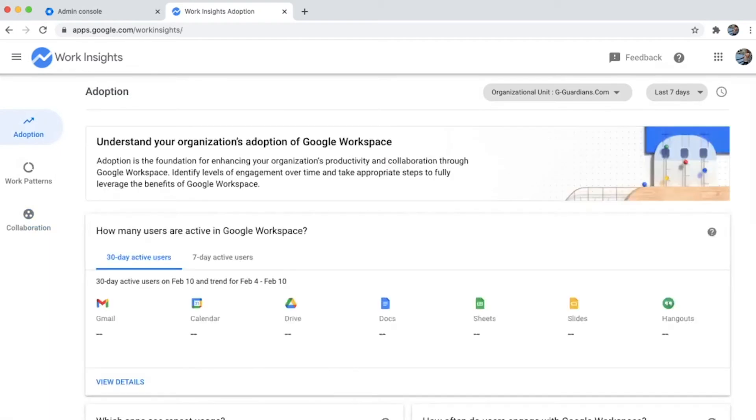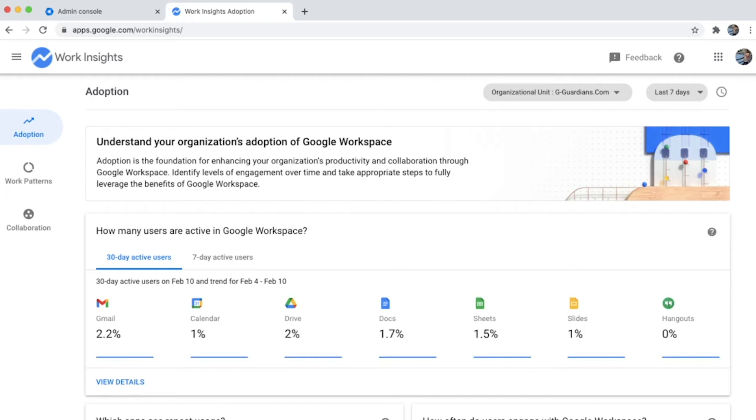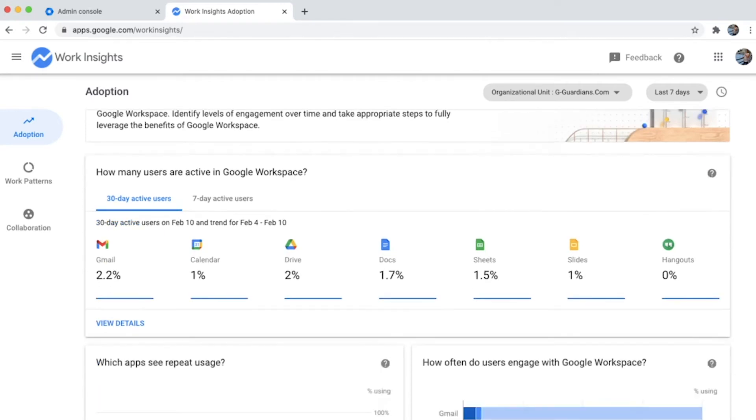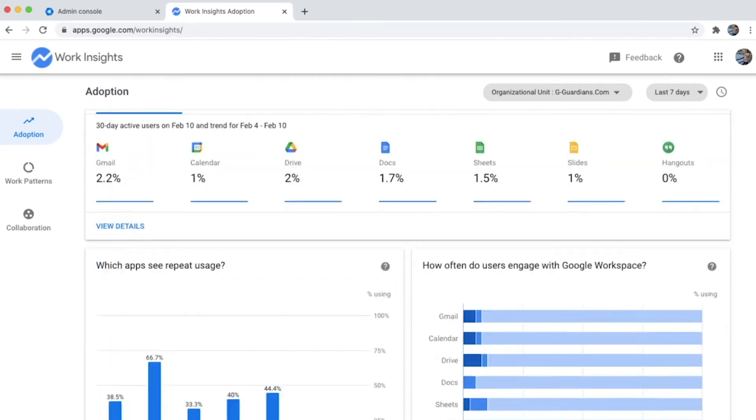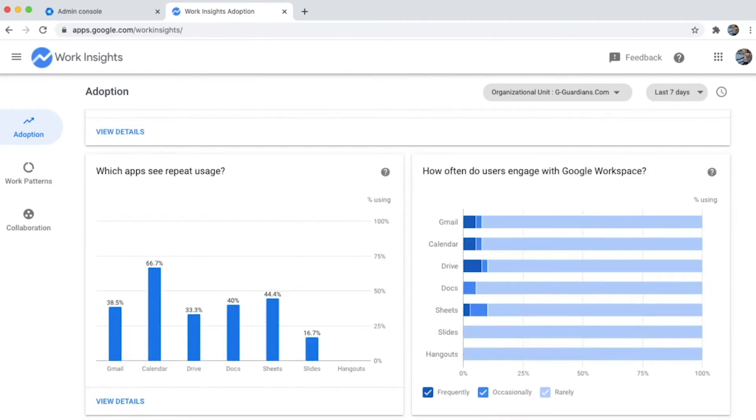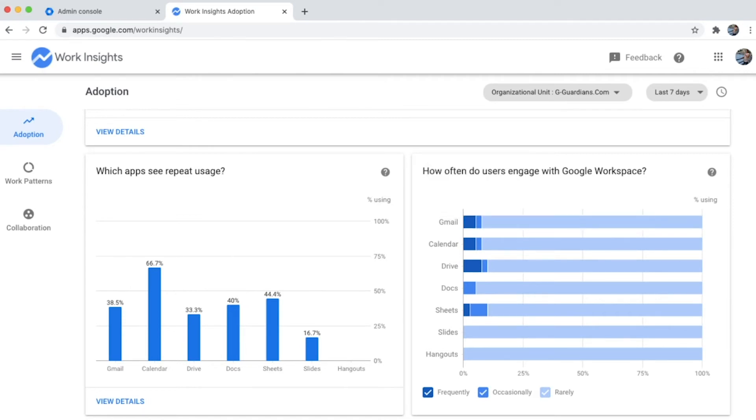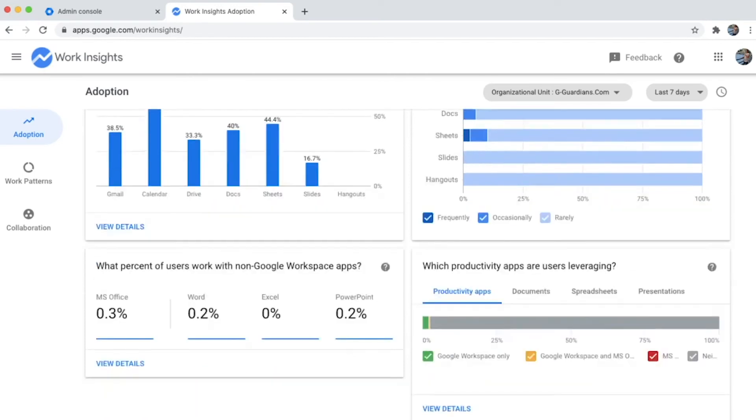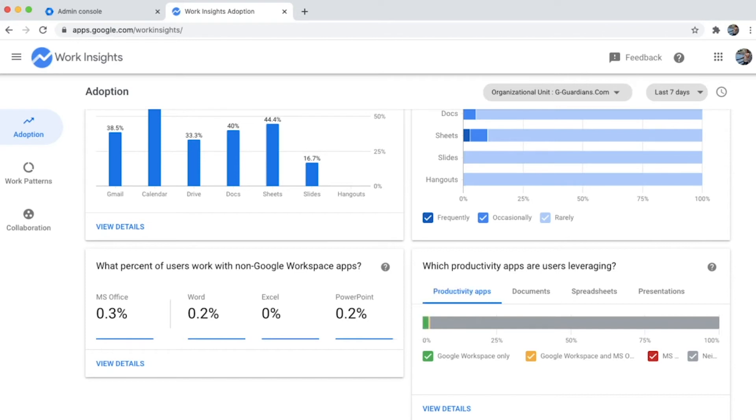In the adoption area, you'll see how different services are being used or adopted by end users, which apps see repeated usage, and how frequently users are engaging with the services in Workspace. You also get a view of non-Google Workspace apps.